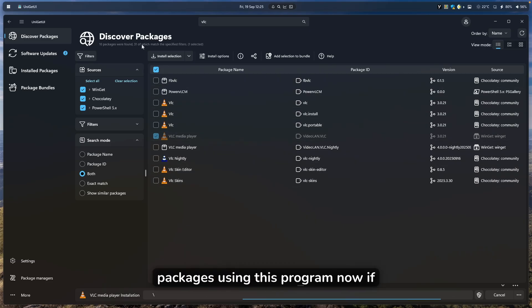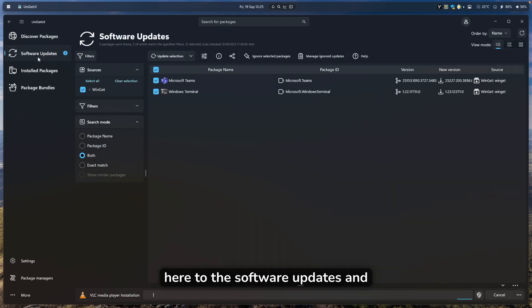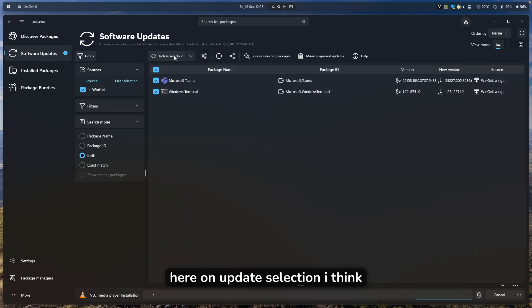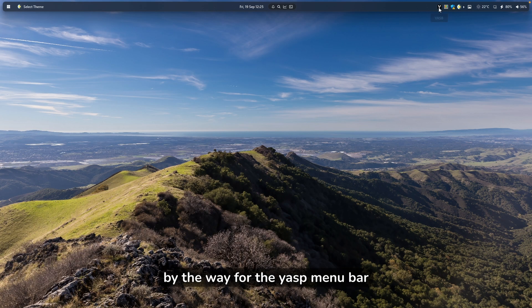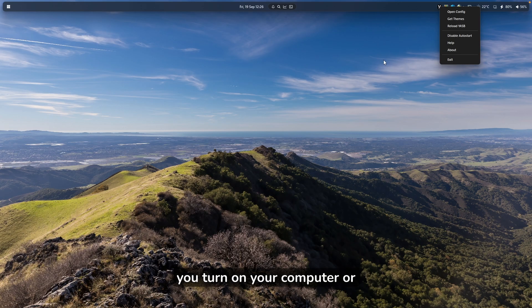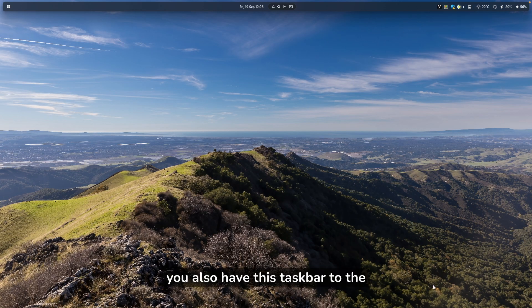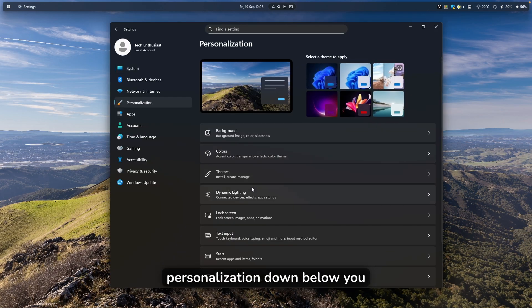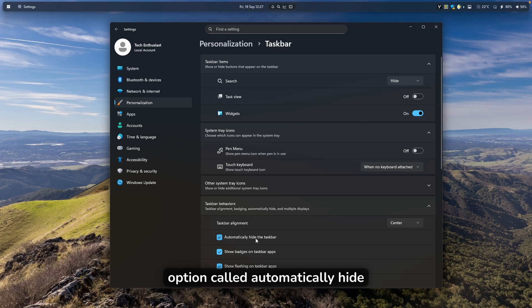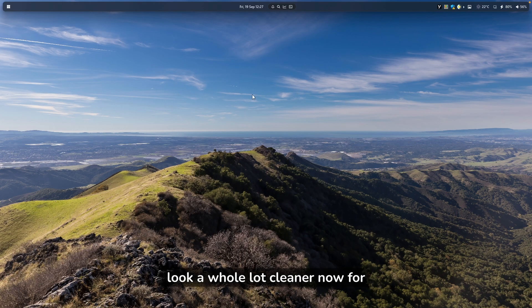It's that easy to install packages using this program. To update them, go to Software Updates, select all the applications you need to update, and click Update Selection. For the YASP Menu Bar, make sure to right-click on it and enable Auto Start so it opens every time you turn on or restart your computer. Also, set the taskbar to Auto Hide — go to Settings, then Personalization, find the Taskbar option, click Taskbar Behaviors, and checkmark 'Automatically hide the taskbar.' This way, the desktop will look a whole lot cleaner.